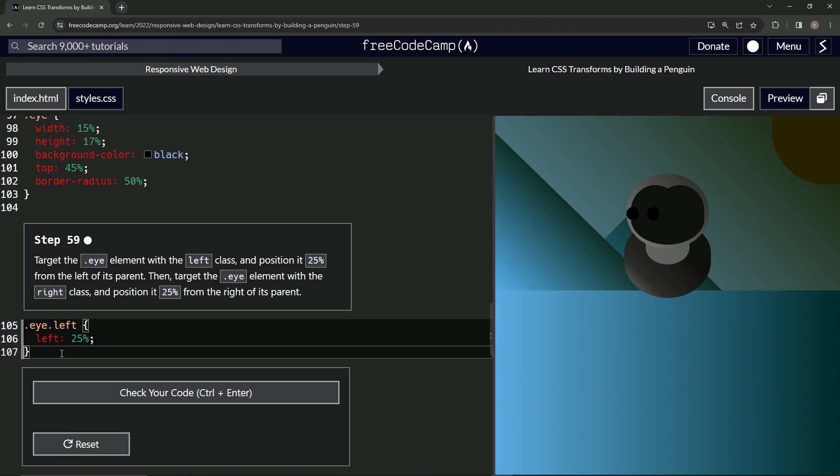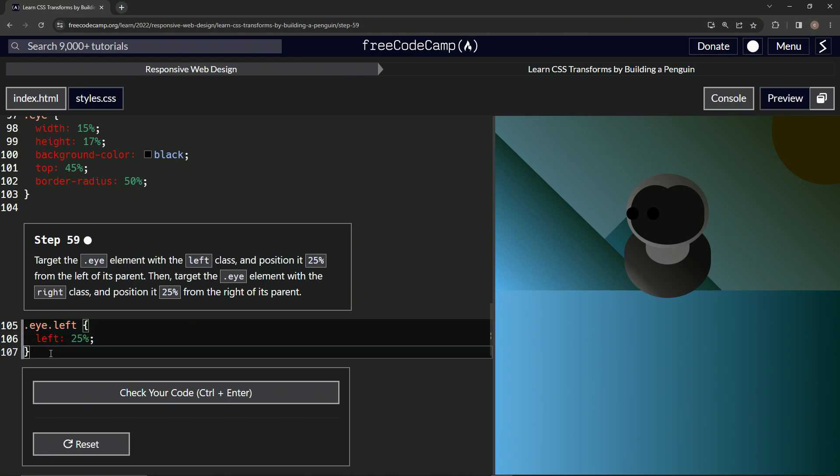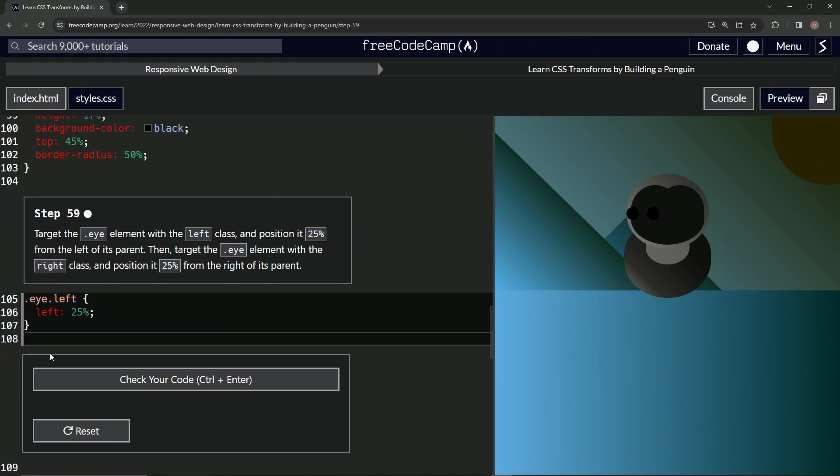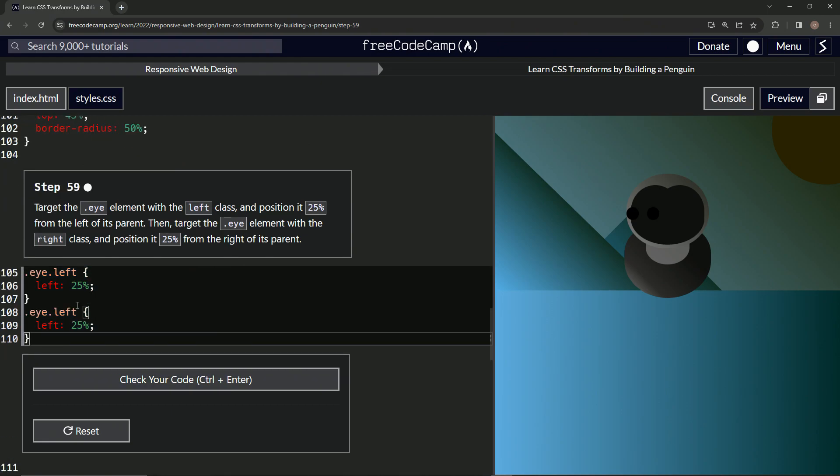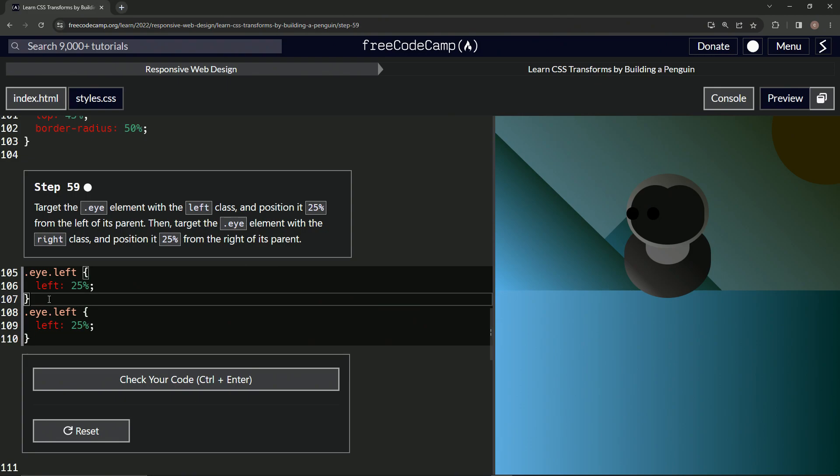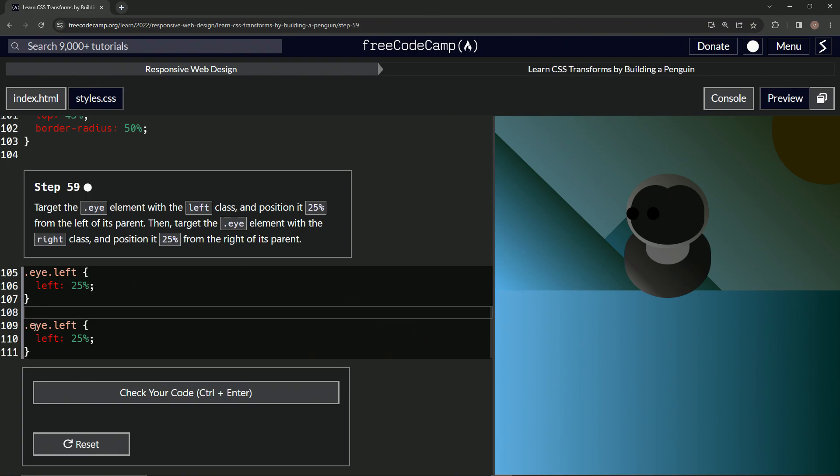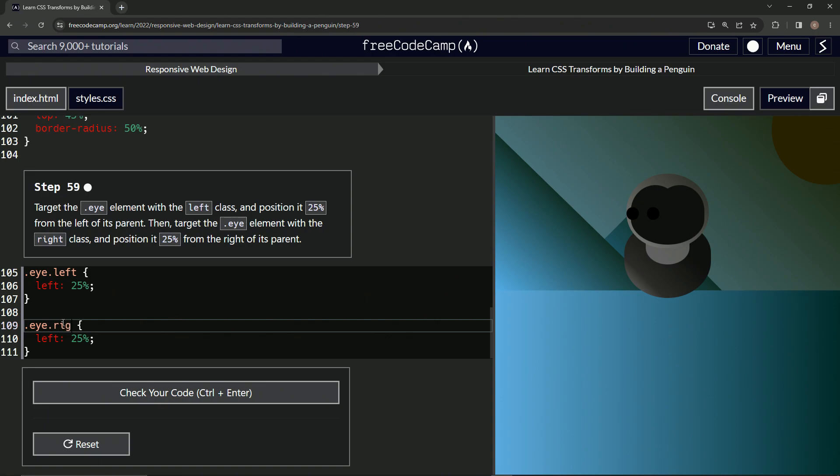Let's take this whole thing, copy it, and then paste it on line 108. Let's do it on line 109. How about that? Let's change this to right. Let's change this to right also.